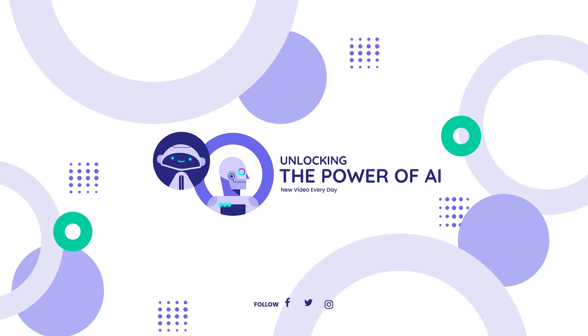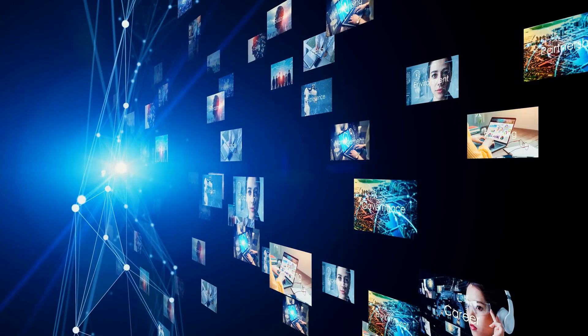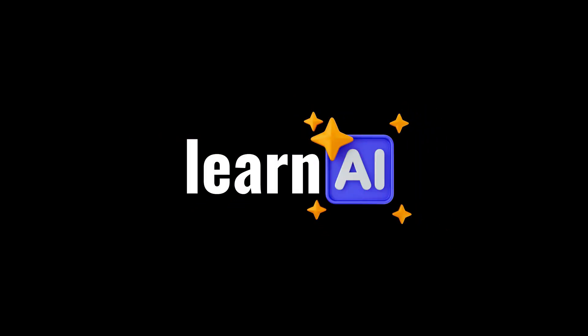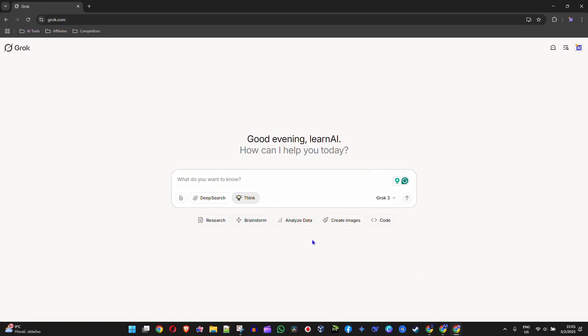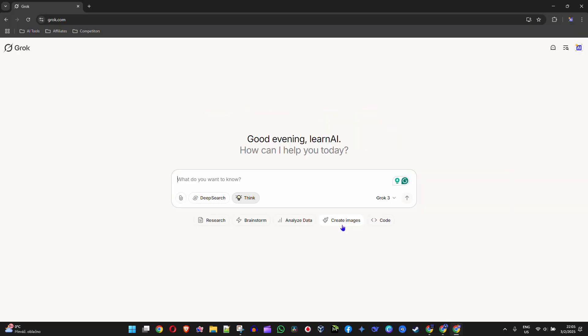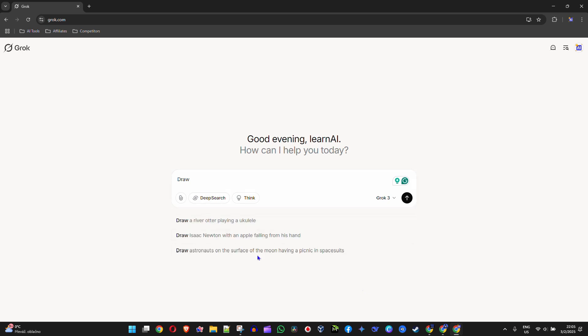Welcome back to Learning AI. In this video I'm going to show you how to use the power of Grok to generate or create images. You can do this two ways: you can use the keyword 'draw' and write whatever you want, or you can simply click on the lower right-hand side where you have 'Code' and also 'Create Images'. Click on that and you will see some examples.